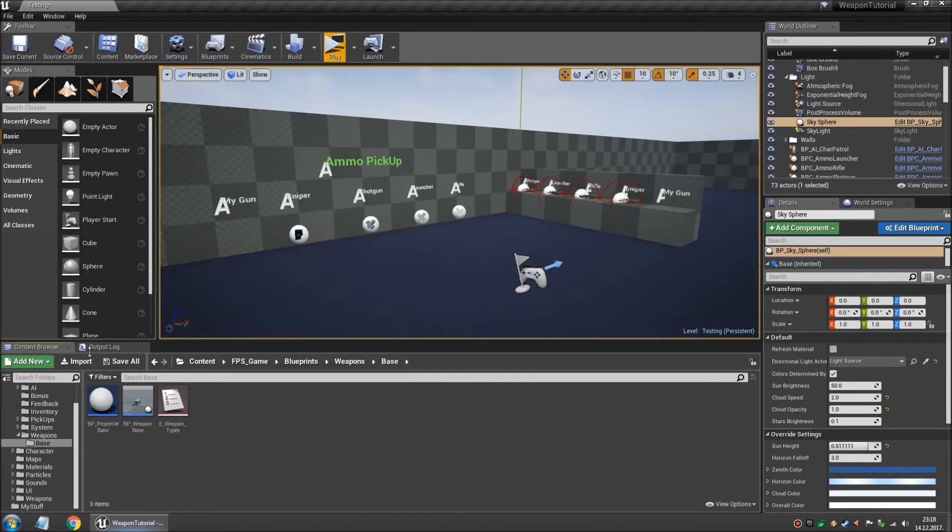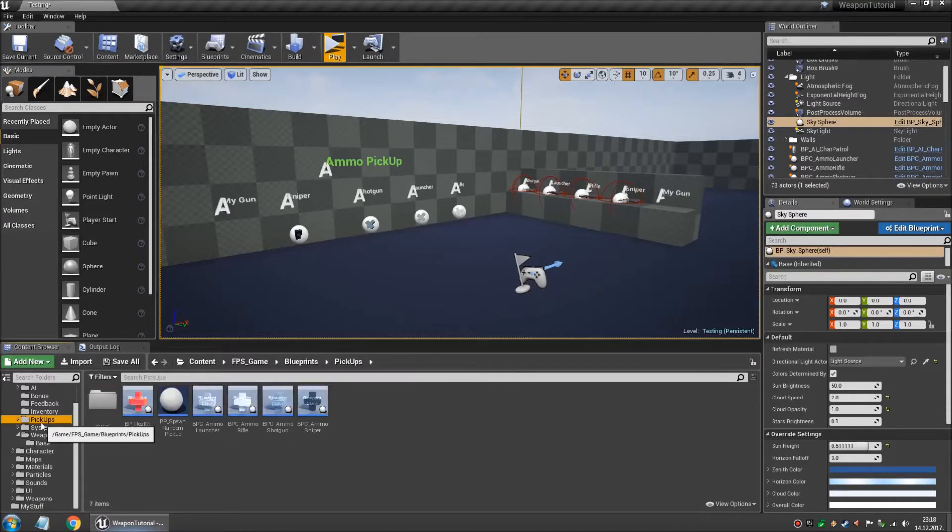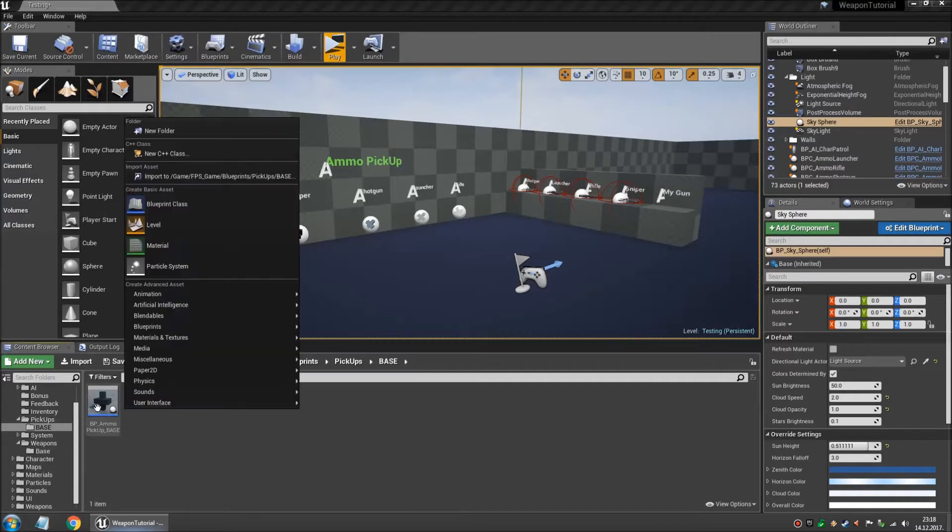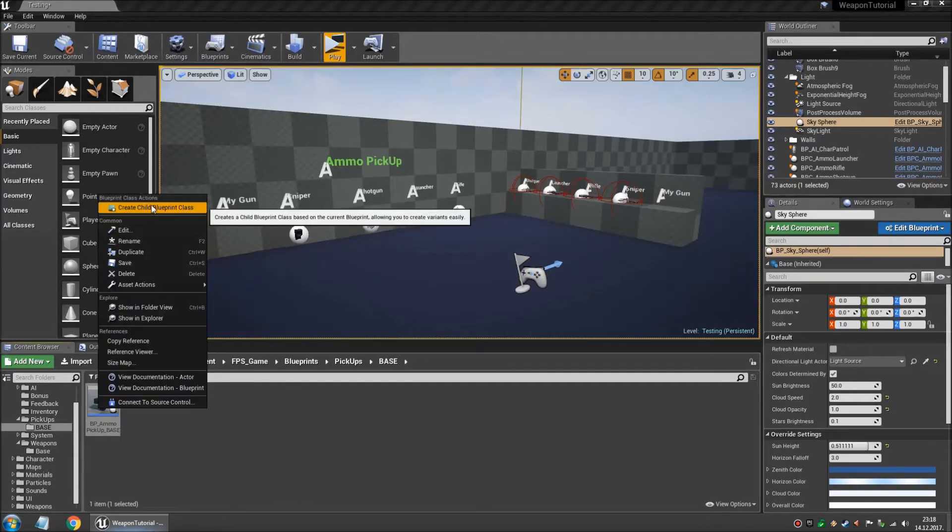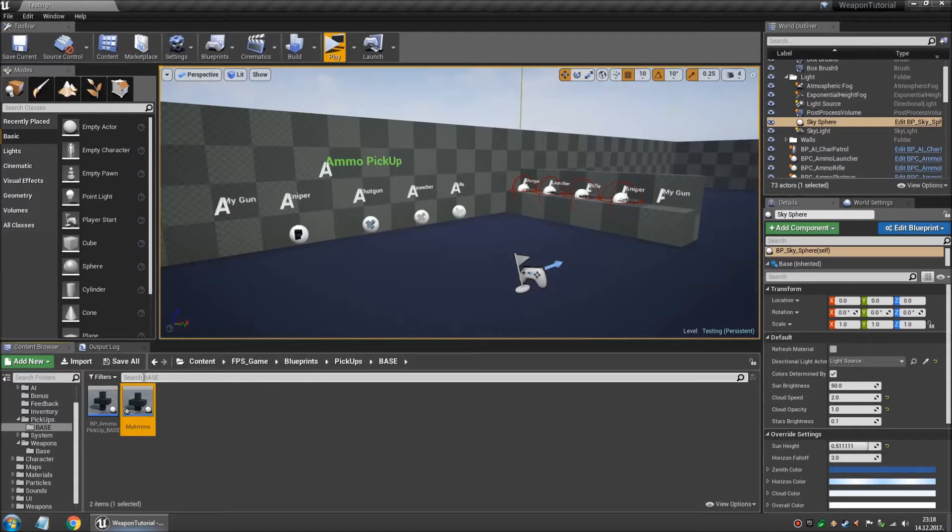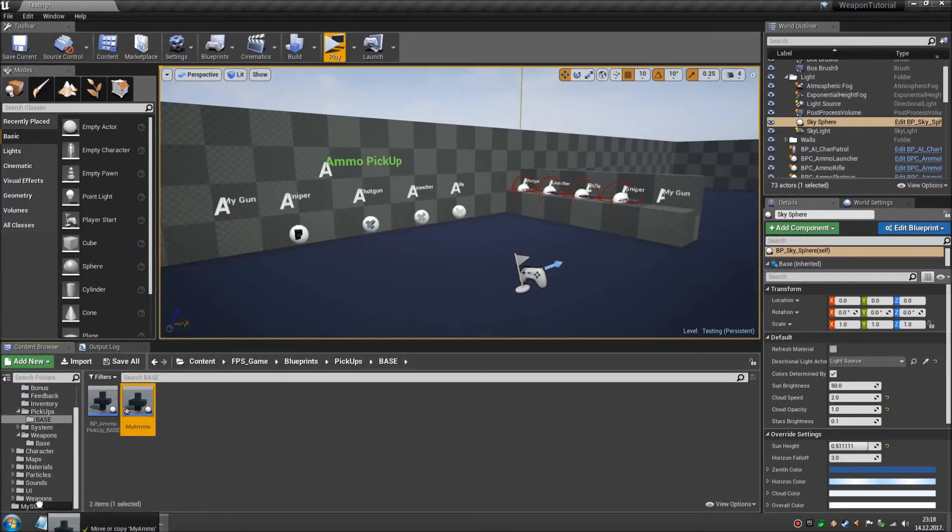Now let's create a special ammo type for it. So in order to do that we go to base, pickups, base and we create a new child blueprints class. Let's call this my ammo. And we're gonna move this also into my stuff.